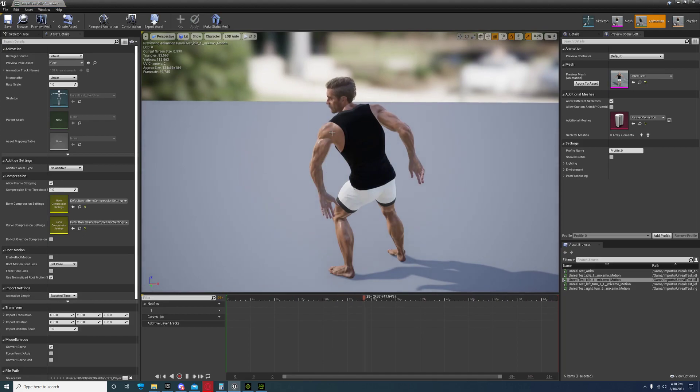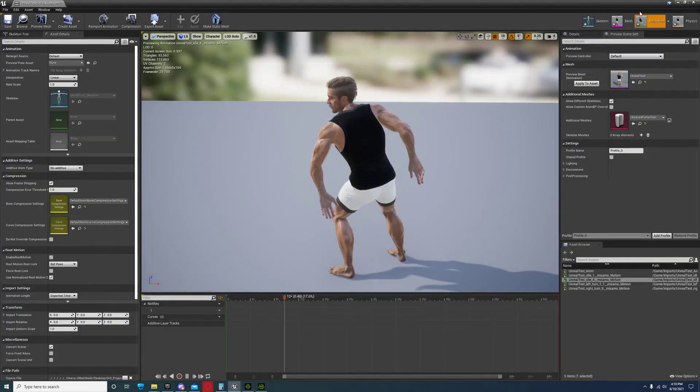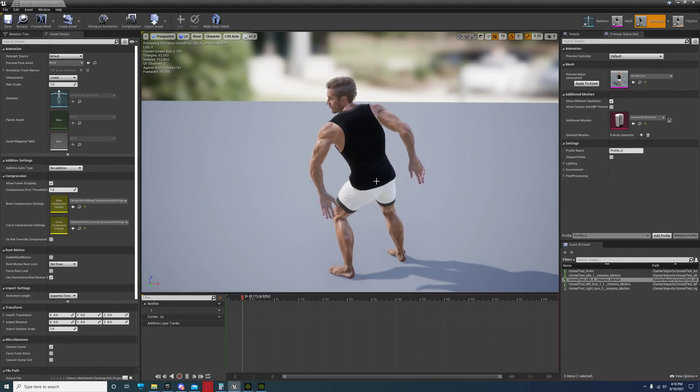So this is an idle animation so it's going to have more keys than usual. Believe it or not, this is how this idle animation looks like inside of iClone.